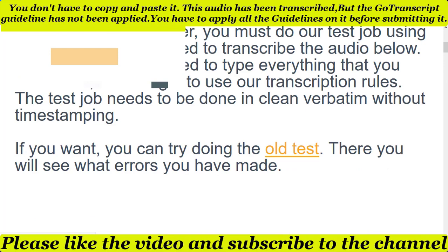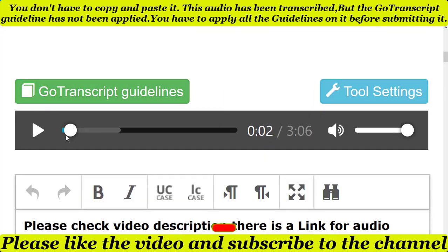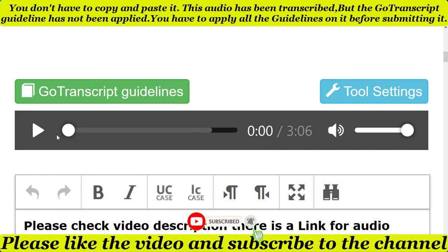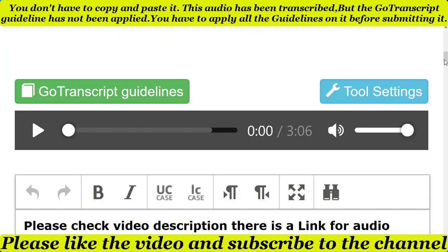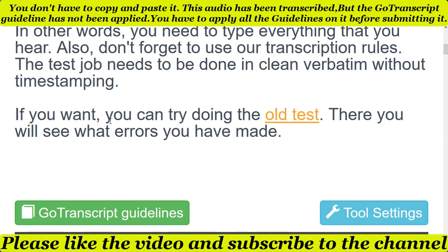Before starting the audio test, make sure you read the GoTranscript transcription guideline rules — these are very important. Without applying these guidelines, you will never pass the audio test. Also, check the old test on the GoTranscript website to understand how to apply the transcription guidelines to an audio file.